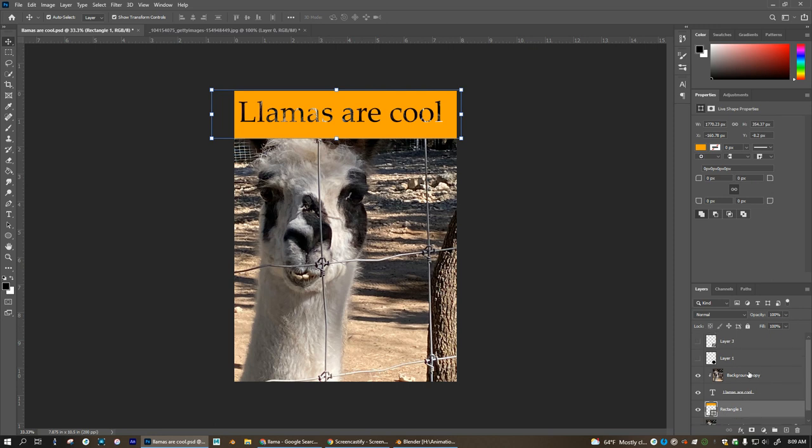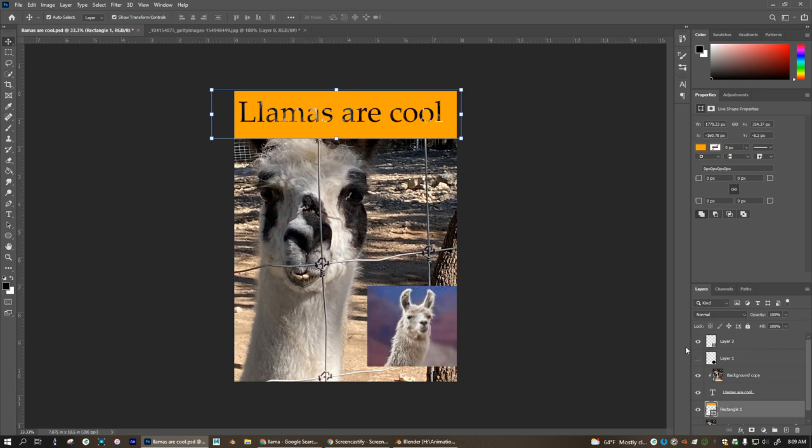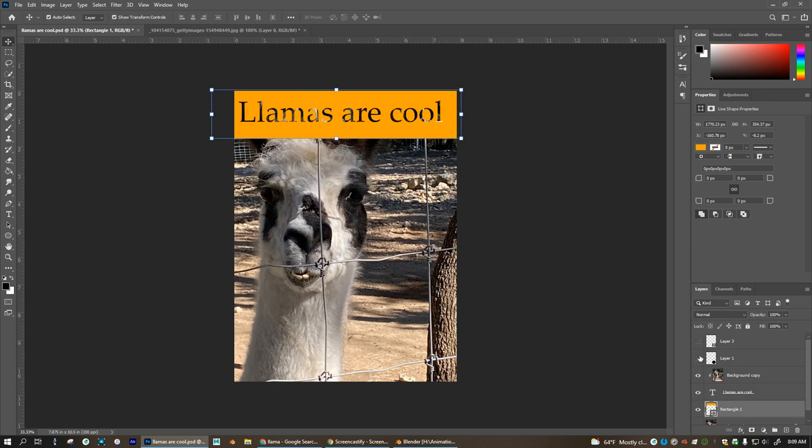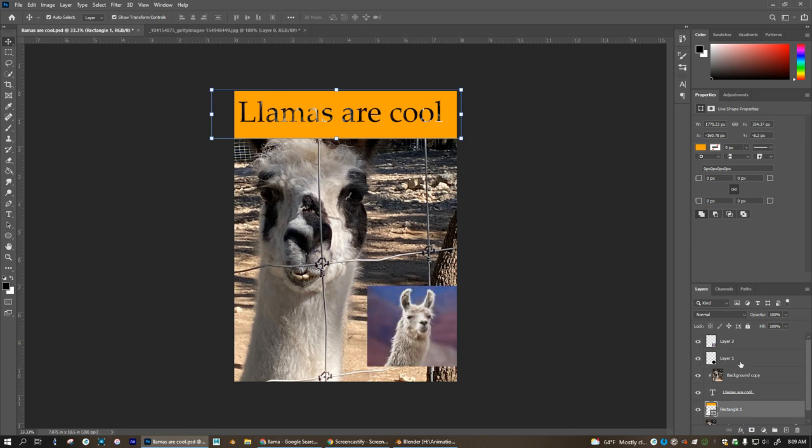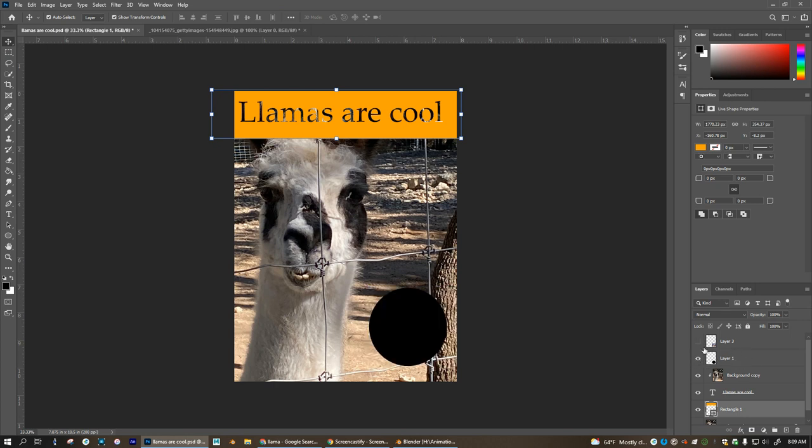Another way to create a clipping mask is to have an image like this. Okay, I have this other llama here but I want this llama to show up not in a square or rectangle. I want it to be a circle right here. And so what I've done is created a circle on the previous layer like this using the shape tool and filled it with black.